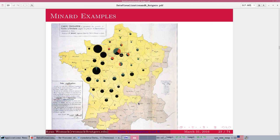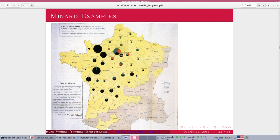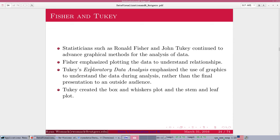Minard didn't just do that one graph — he did several other innovations. This is the type of chart you would see in a business magazine today. What's going on here is the supply of food to Paris. All of the French provinces that supplied food to Paris are shaded in yellow, and the size of the pie represents how much is being supplied, with slices of the pie representing different types of meat. Some provinces supply mostly cows, some a mixture of cows and sheep and chickens. This is a use of the dreaded pie chart, but it seems okay in this context because we are really only focused on those broad proportions.